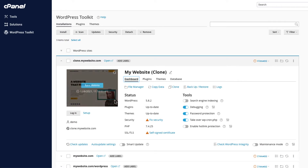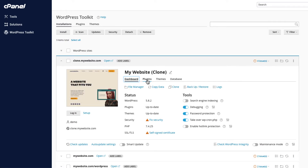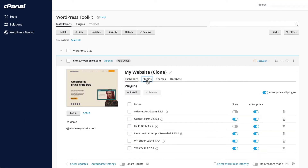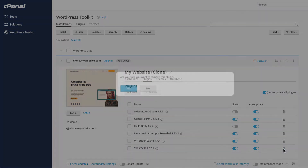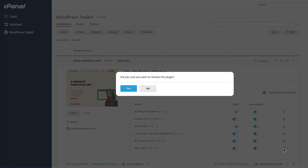With WordPress Toolkit, managing your plugins and themes has never been easier. View which plugins you have installed and activate or deactivate them as your site requires. Clicking the trash icon will prompt you to uninstall a plugin.